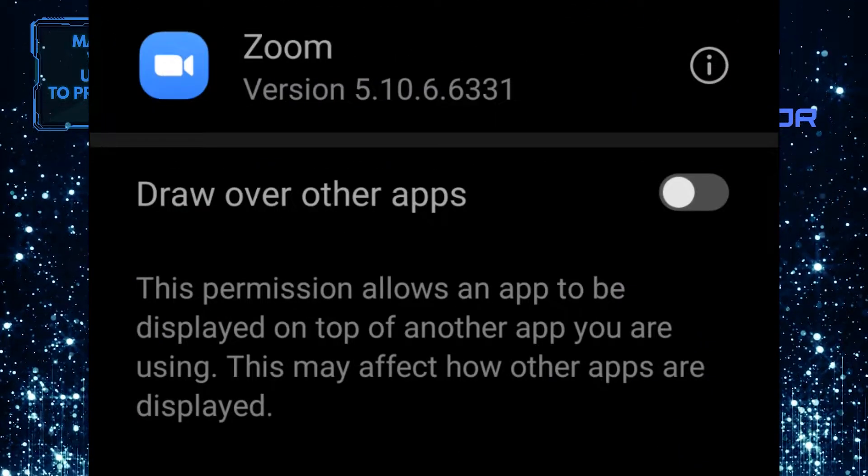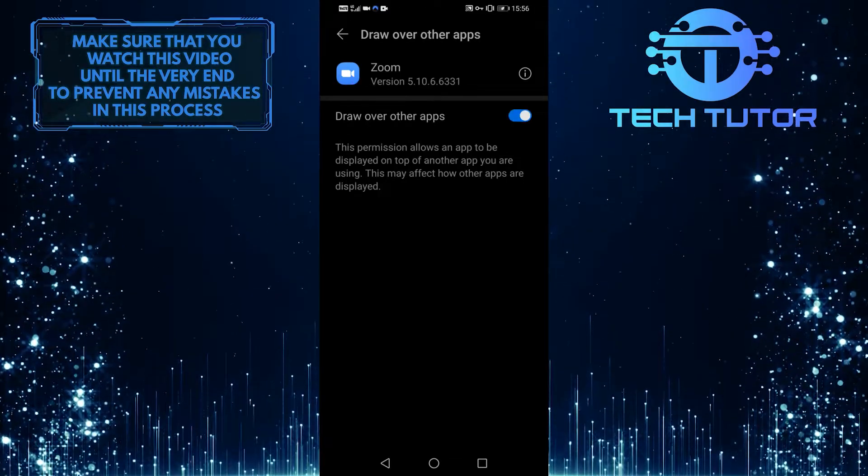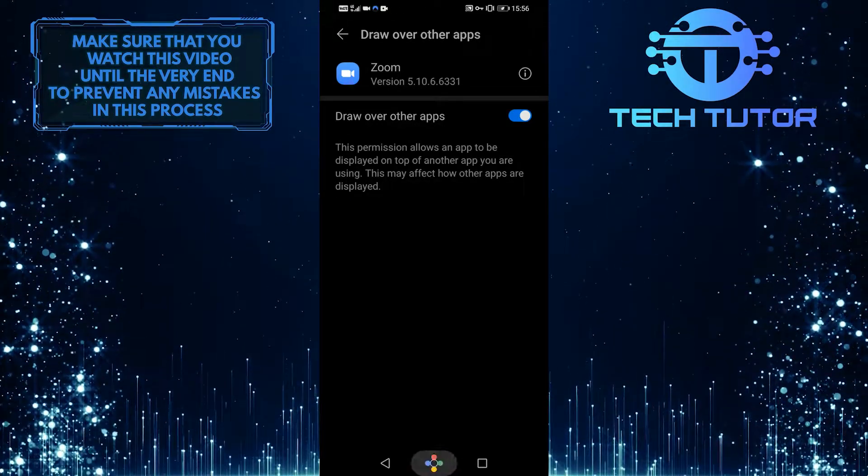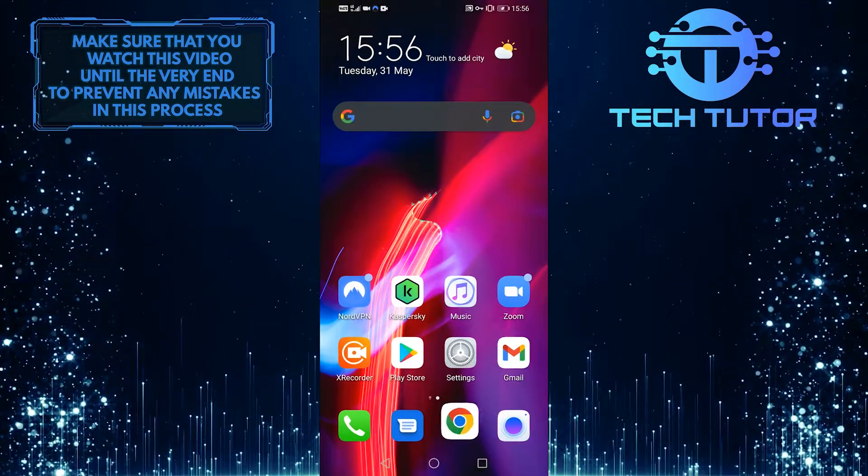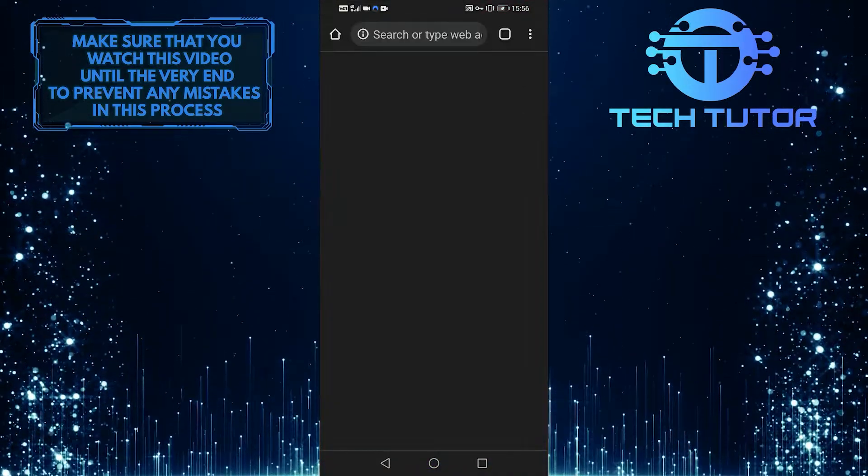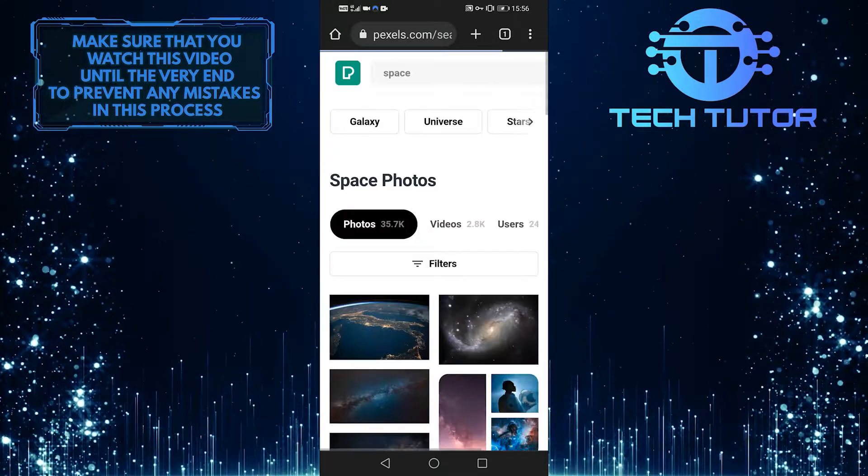Then you just have to toggle this on and go back. Now everything that you do on your Android phone will be shown in the Zoom meeting.